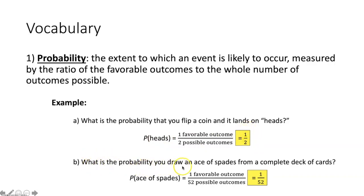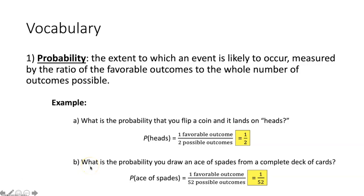The second part says: what is the probability that you draw an ace of spades from a complete deck of cards? Probability is the ratio of the favorable outcomes to the whole number of outcomes possible. If you're drawing a card from a complete deck, how many outcomes are possible? There are 52 total cards in a complete deck, so there are 52 possible outcomes.